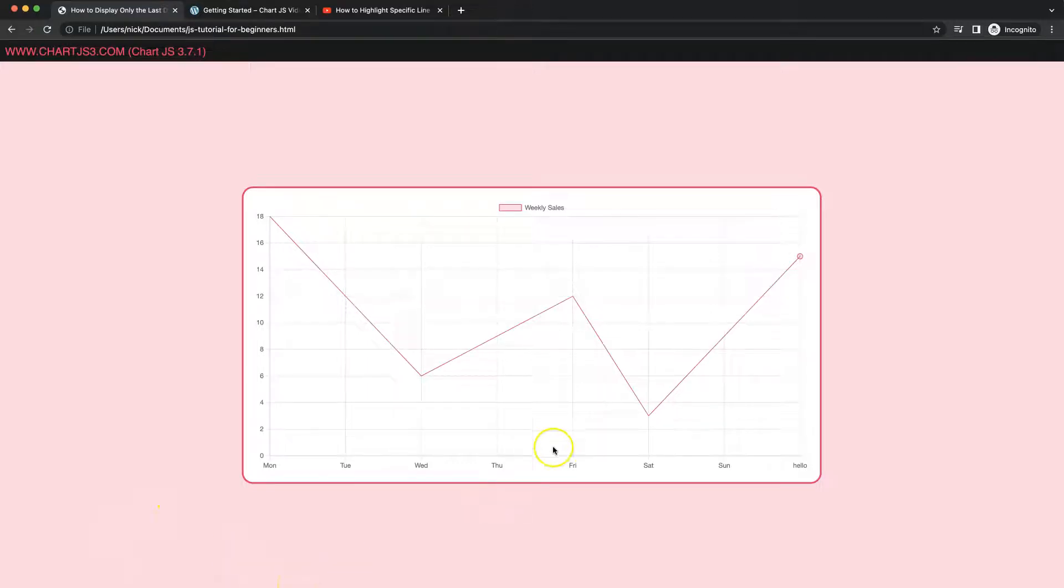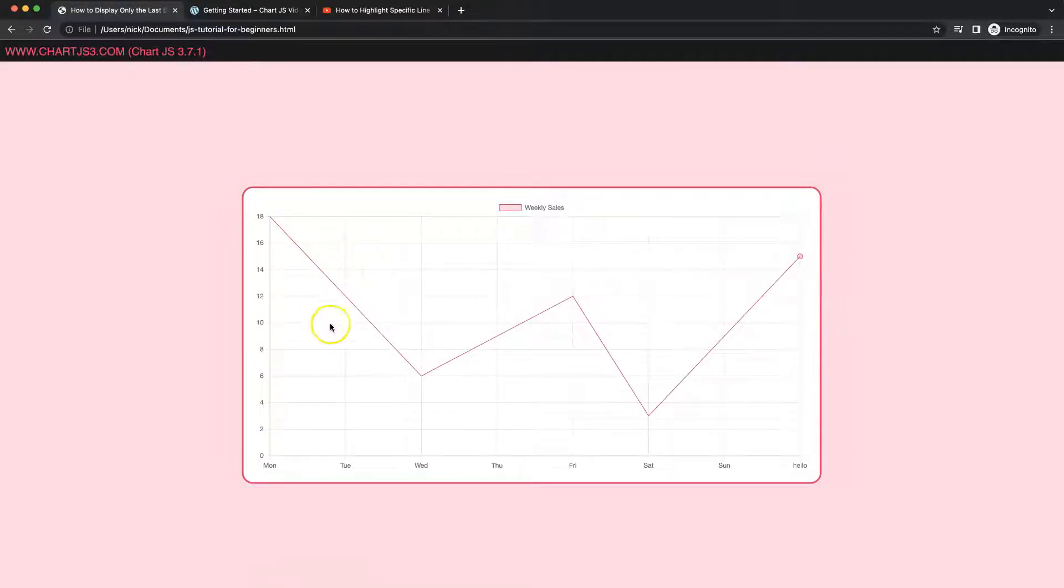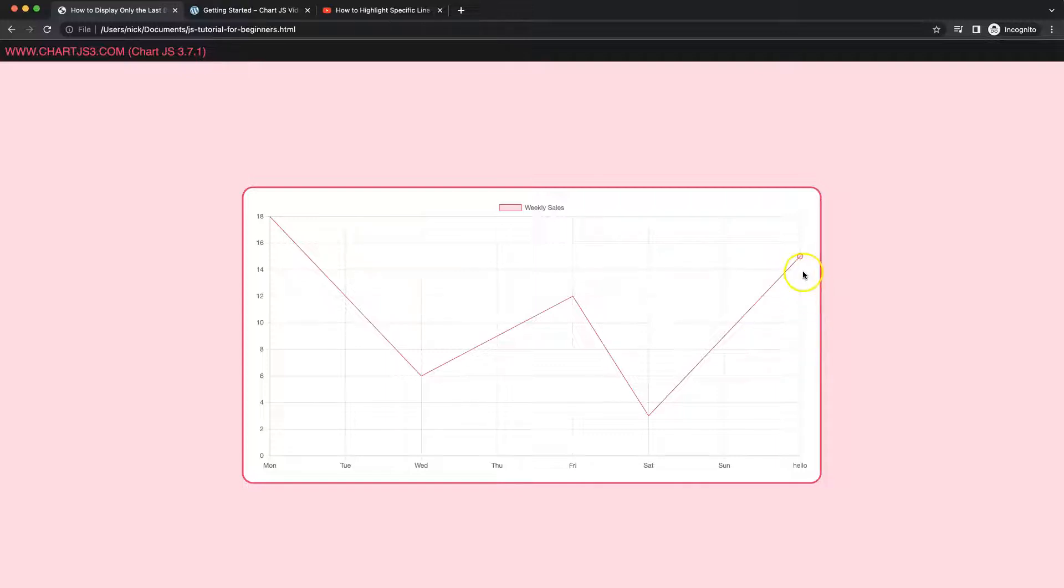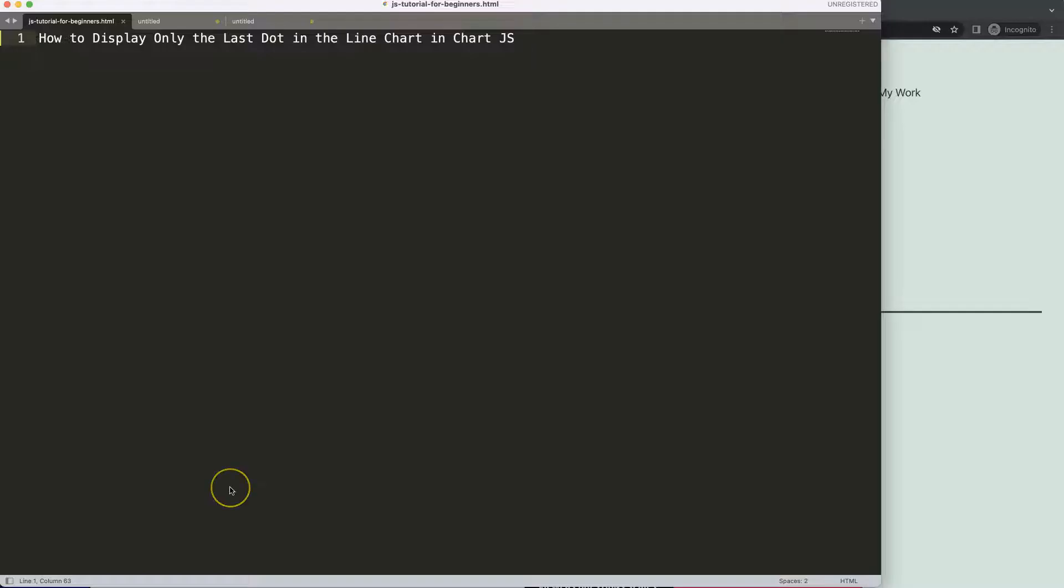In this video we're going to focus on how we can put in the dot at the final item of a line and remove them from every other item. If we add more data points it will automatically adjust the dot to the very last of the line. Let's start to look how to display only the last dot in a line chart in Chart.js.